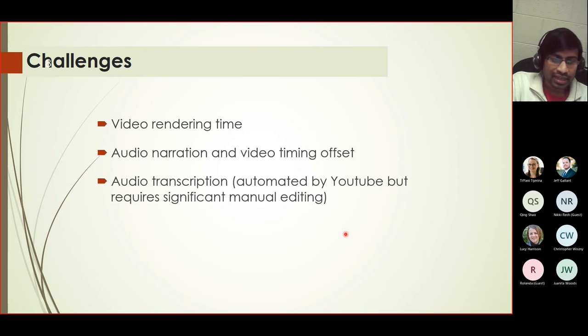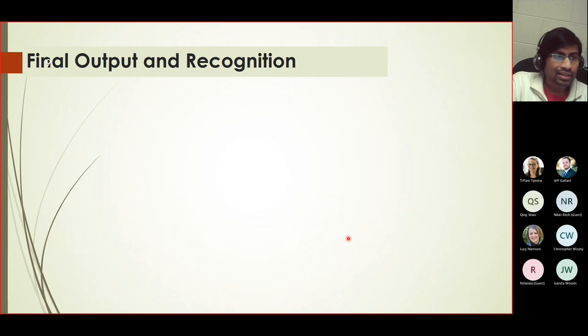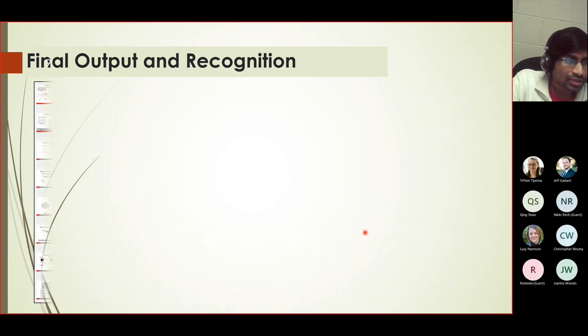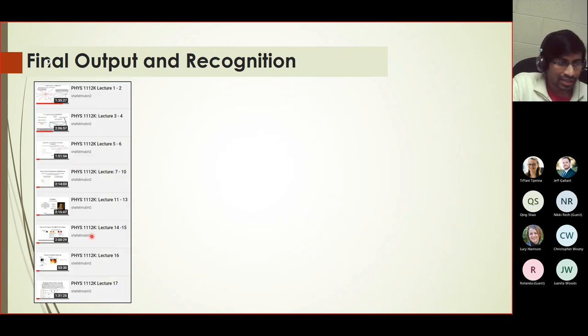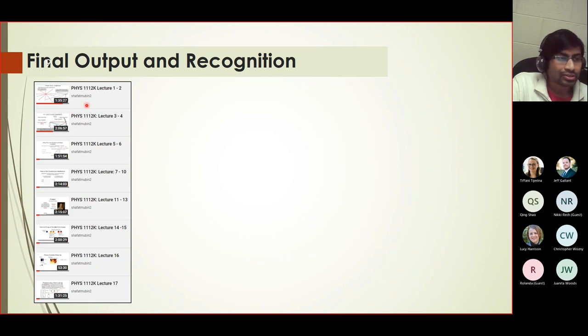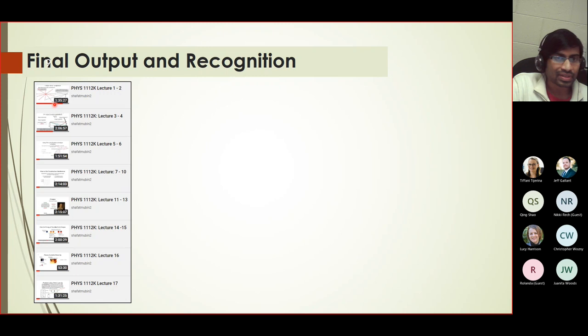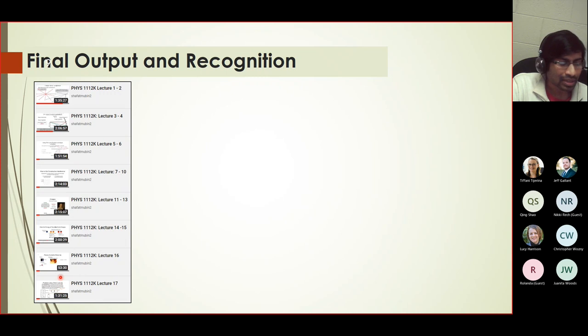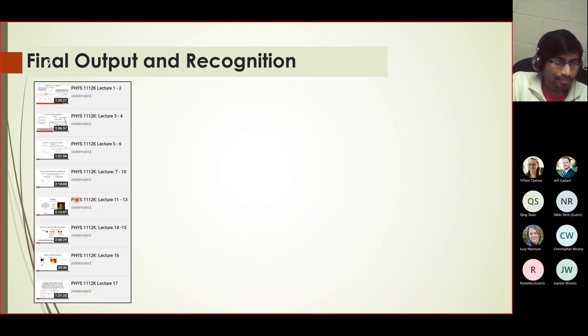These were the challenges that I encountered. Now let's look at the final output. After everything is ready, this is what my YouTube channel looks like. We have the lectures posted as a playlist and then indexed accordingly. You can look at the length of each lecture here. The ones that are shown are more than an hour. One of them is less than that, but others are more than an hour. Some go beyond two hours.